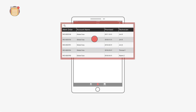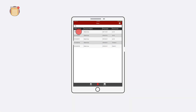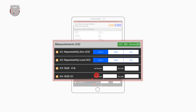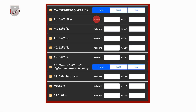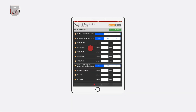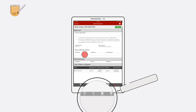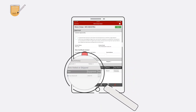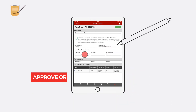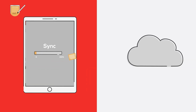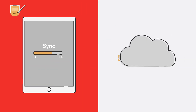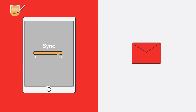When the technician arrives on-site, they will use the application to record all test points, parts used, and other details about the work order. Normally, before they leave, you will get a chance to review the tests performed and approve the work order. As soon as the device syncs to the cloud, a summary email will be sent to the certificate contact on file.